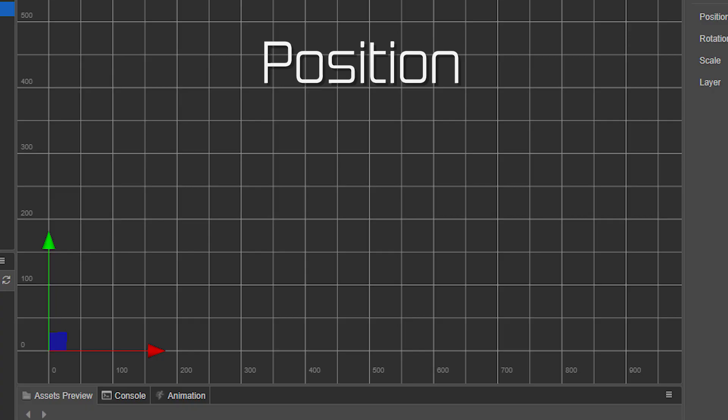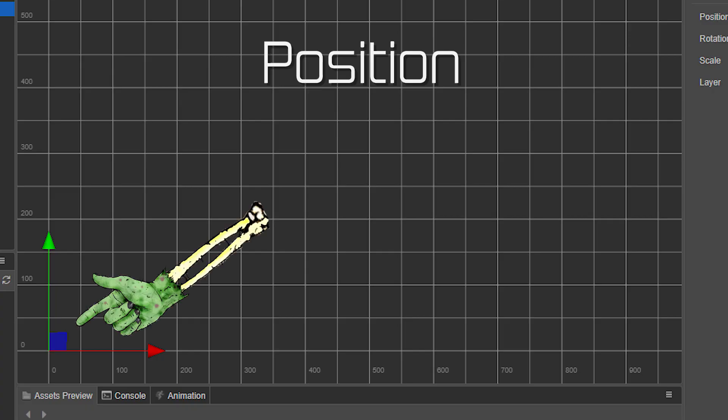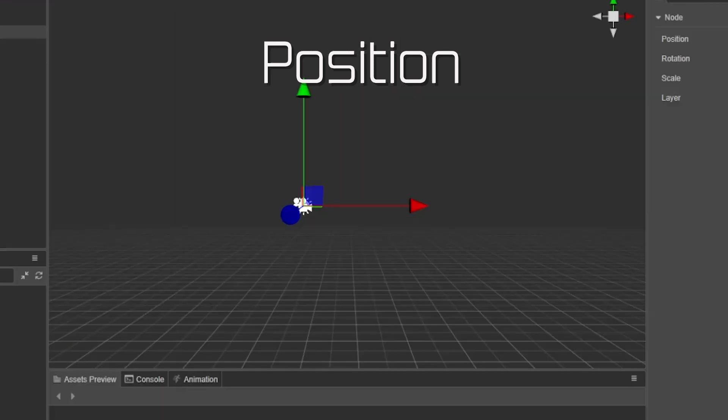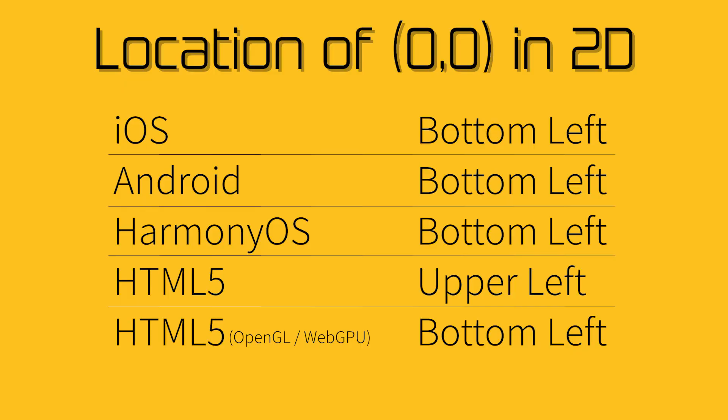In 2D, the 0, 0 is located at the bottom left, and in 3D, the location is at the center of the screen. Don't worry how this changes between different platforms, as the engine will handle any issues for you.